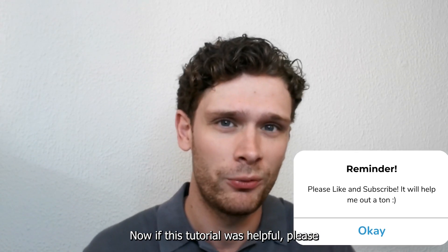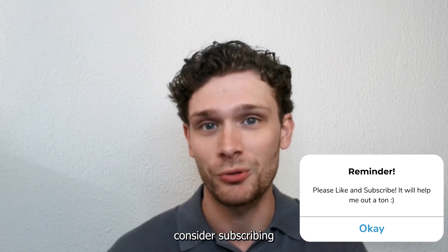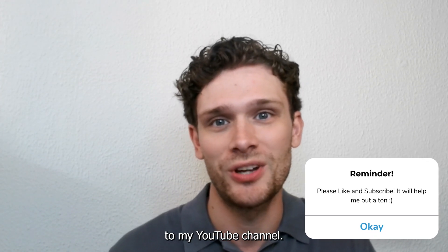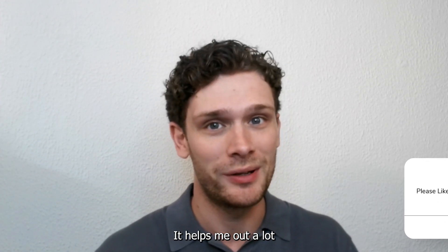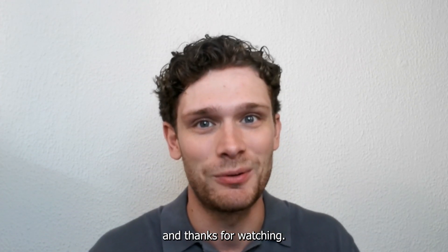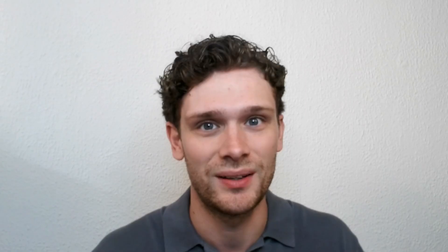Now if this tutorial was helpful please consider subscribing to my YouTube channel. It helps me a lot and thanks for watching.